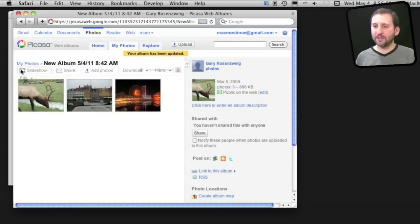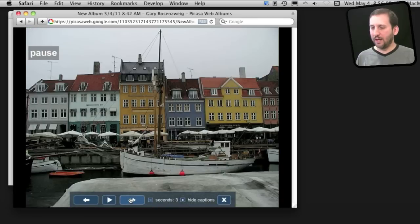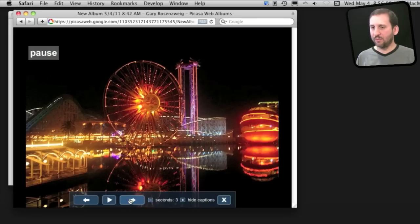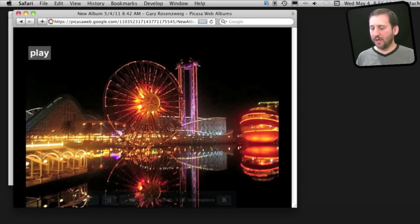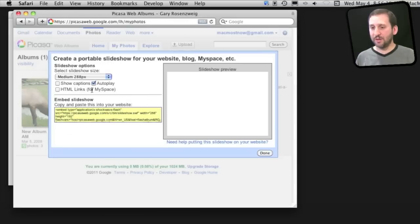Picasa also has slideshow functionality. If you're looking at somebody's photo album, you click on Slideshow and browse through it or just play through it. Check this out, you can even embed a slideshow.